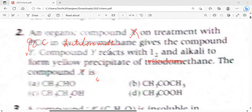The options are: first, CH3CHO; second, CH3COCH3; third, an alcohol CH3CH2OH; and last, an acid CH3COCH3. So we have an aldehyde, ketone, alcohol, and acid.